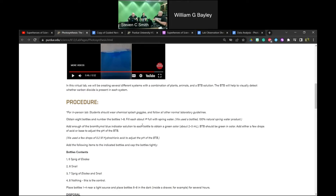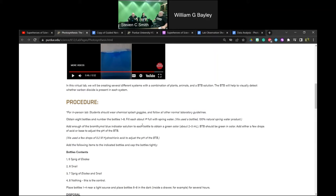We ordered snails and Elodea from Flynn. They were supposed to send us a sample ahead of time so we could do the lab, but they didn't arrive. If you're going to order and don't use Flynn, other companies around our area said you need to order at least two weeks in advance. They pretty much all order from the same company to get their snails. Your local aquarium store can probably get these for you, but give them enough lead time.